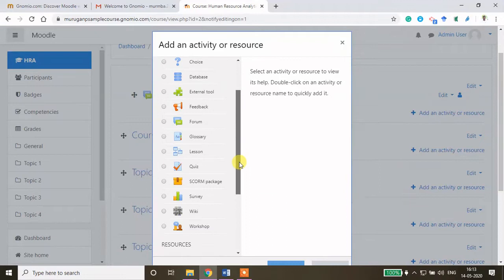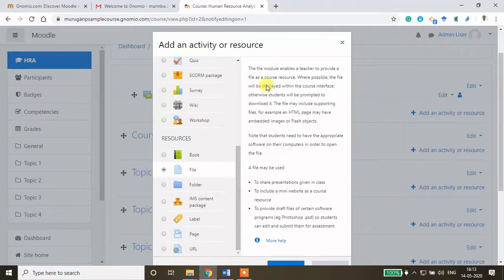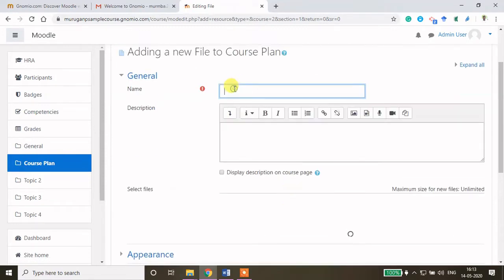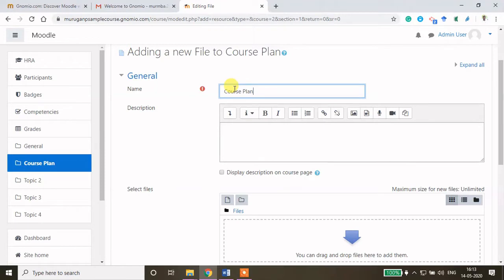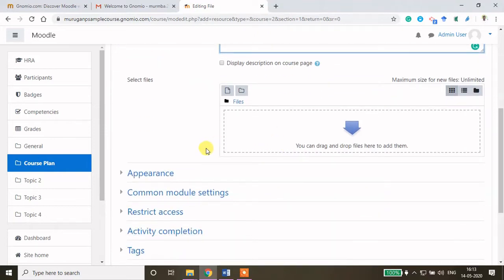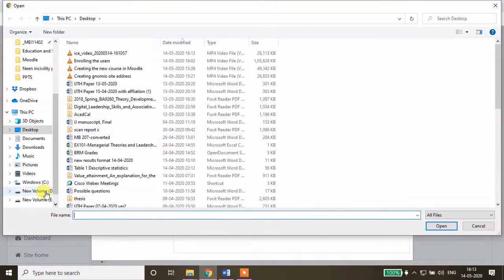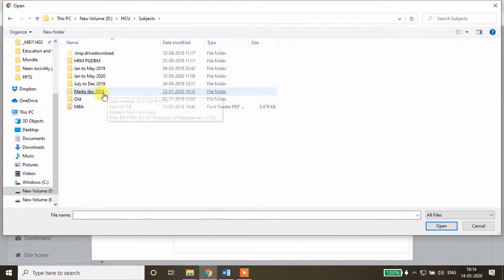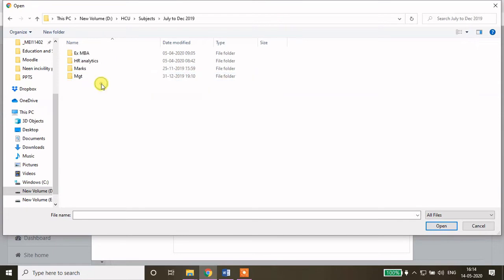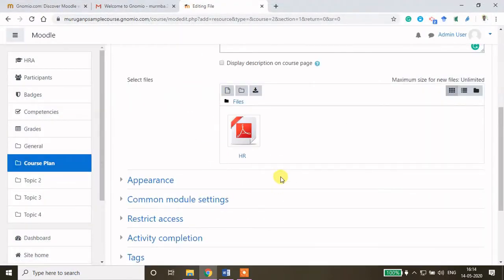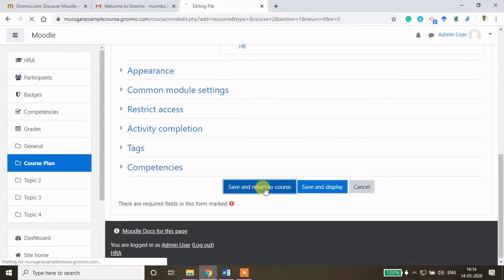To do that, click 'Add an activity or resource' and you will get a dialog box showing the various options available in Moodle. Go down and you have an option called 'File'. Click File and then click Add. Give a name to this file — I am typing 'Course Plan'. If you want to describe the file you can write a description. Then drag and drop the file or click the upload option. My file is in D drive, Subjects, HR Analytics for Print — here is my HR Analytics course plan. I uploaded the file and then click 'Save and return to course'.